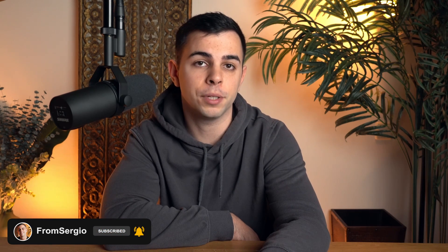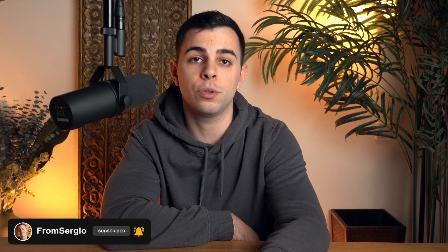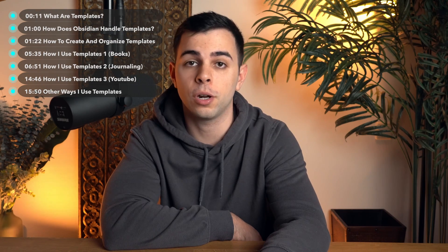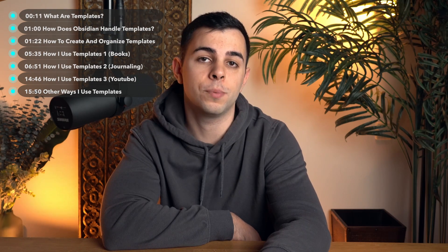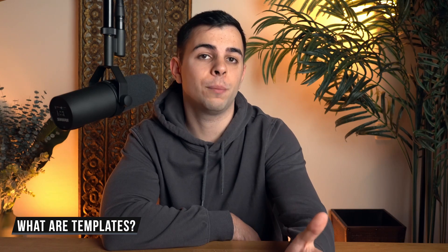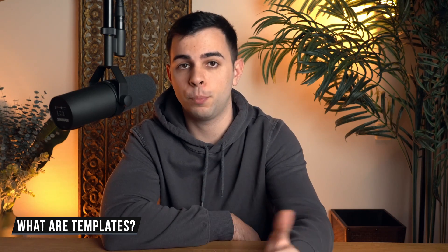Templates are the backbone of my vault. Nearly all of my notes originate on a template, and in this video I'm going to show you guys what templates are, how they work in Obsidian, and every way that I use them to benefit my workflow. So what are templates and what's the point of them?